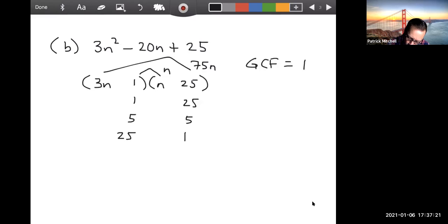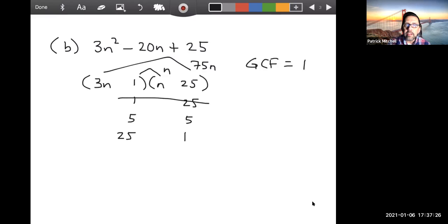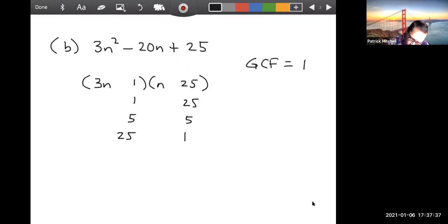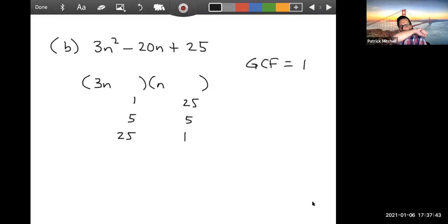Let's try 1 and 25. I don't worry about signs until I think I'm onto something. 3n times 25 is 75n, and 1 times n is n. No matter how hard I try with plus/plus, minus/minus, or one of each, I don't think I can make 75n and n into minus 20n. So I don't think this is the one.